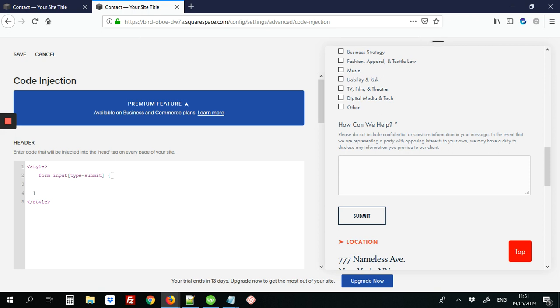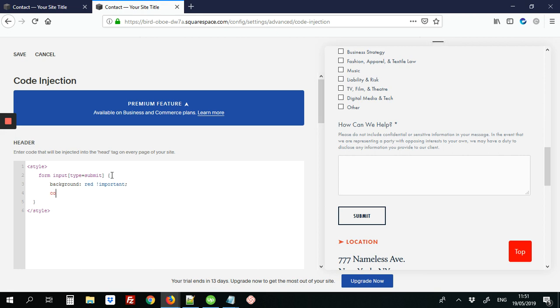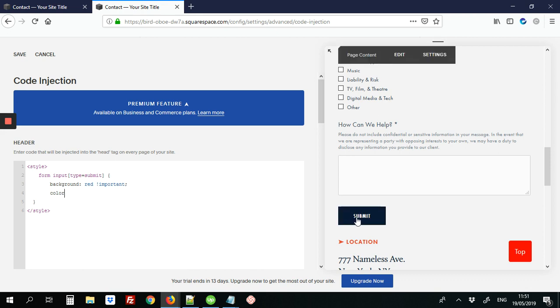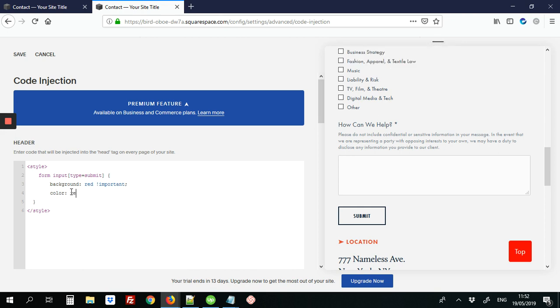And then we'll add some custom colors. So the first thing we're going to change will be background, so we type background colon red to change the background color to red. We can also change the color where it says Submit, the word Submit, where normally it's like a navy font, we can change that to yellow.